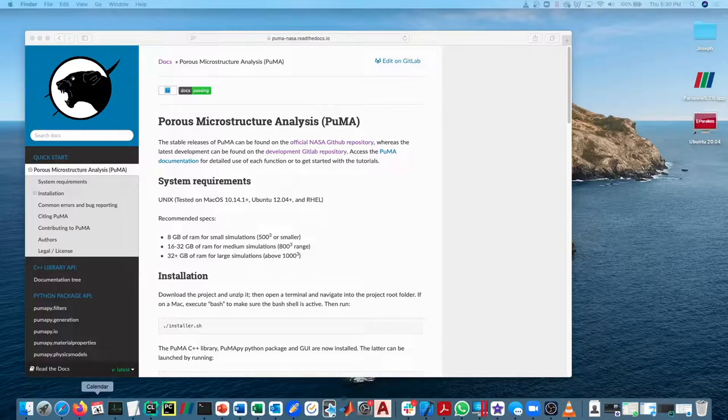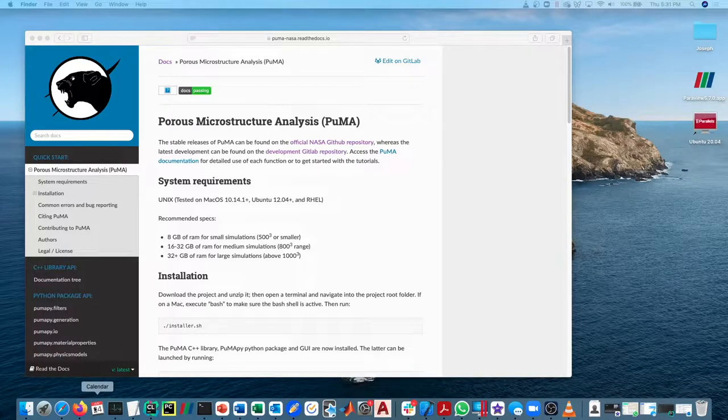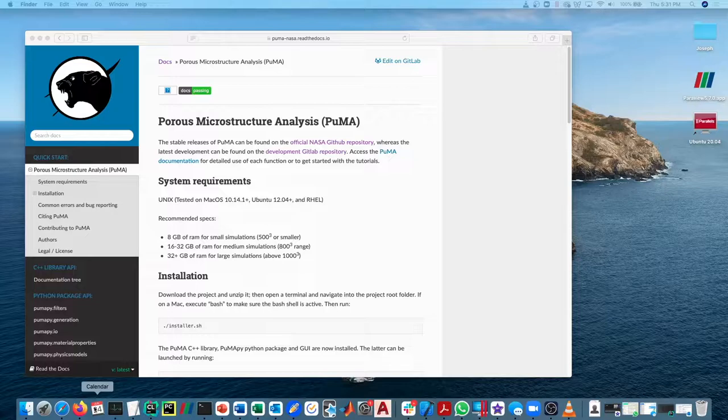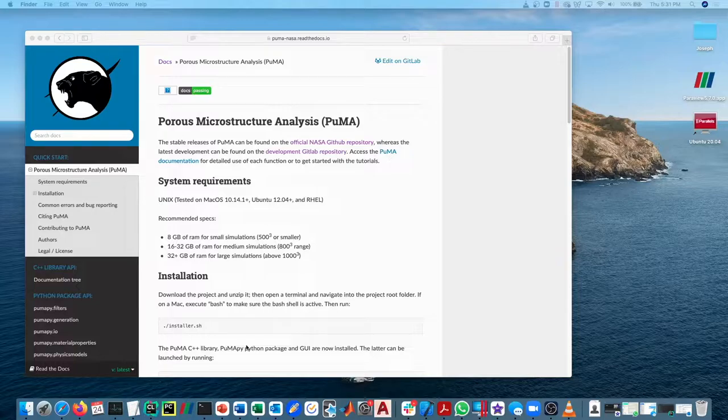In this tutorial video, we're going to go through how to do basic import and export of datasets into Puma, and specifically into the Puma GUI, which references the C++ version of Puma.